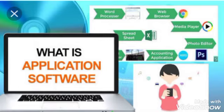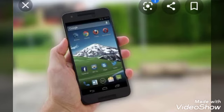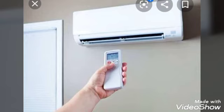What is the difference between system software and application software? In this video I will tell you about system software. System software runs computers, hardware, and applications. Microsoft Windows is the most widely used system software in the world. It is mainly used in personal computers. There are other types of system software that run and control devices as well.